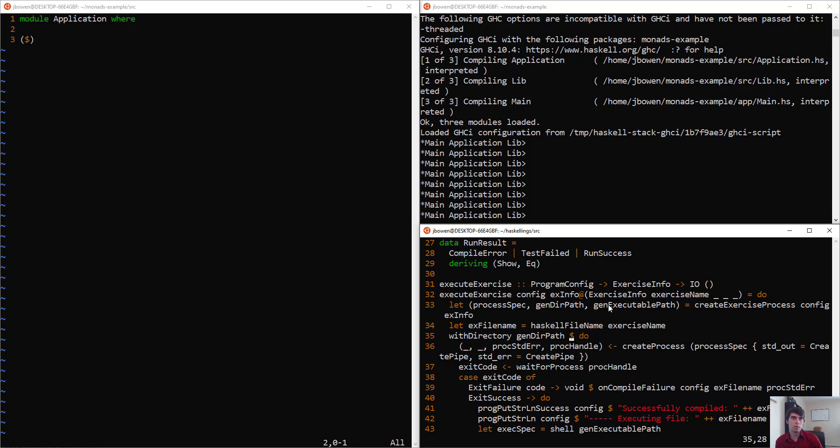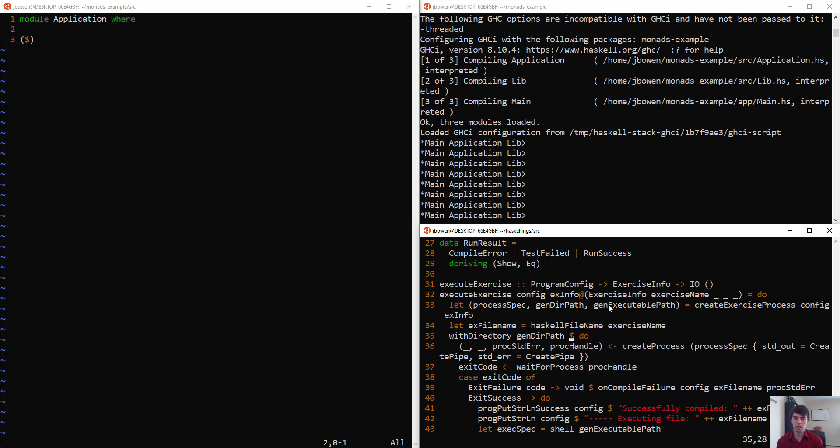This is probably how you've thought, potentially, of the dollar sign operator, of the function application operator. This is how I thought of it for a long time, of, okay, we're just going to use this to separate off part of our code. We'll see why actually it has this function. I use it in the same way just several times in this file alone.